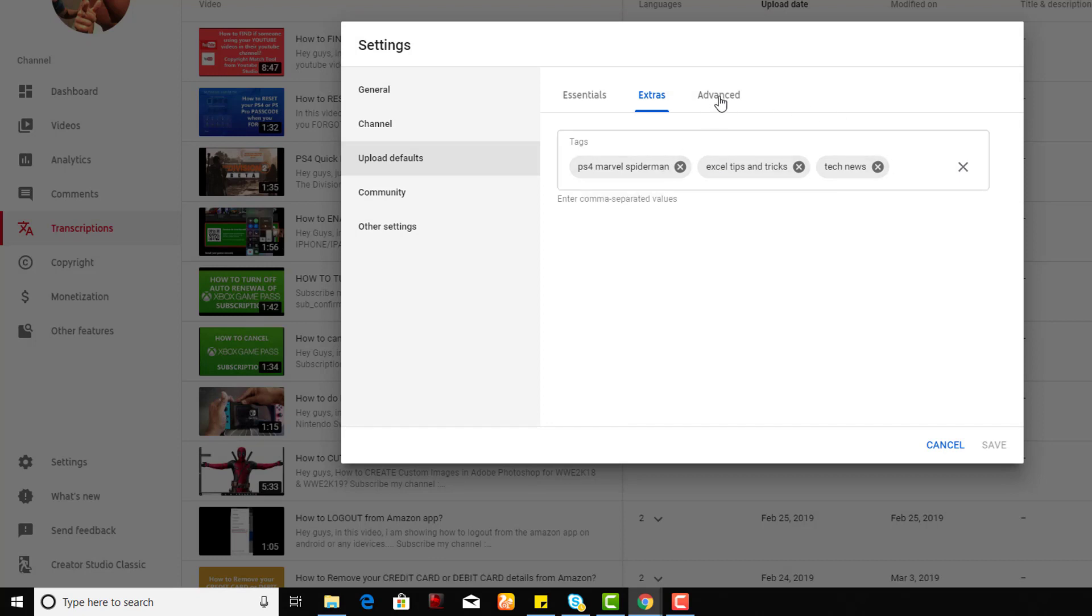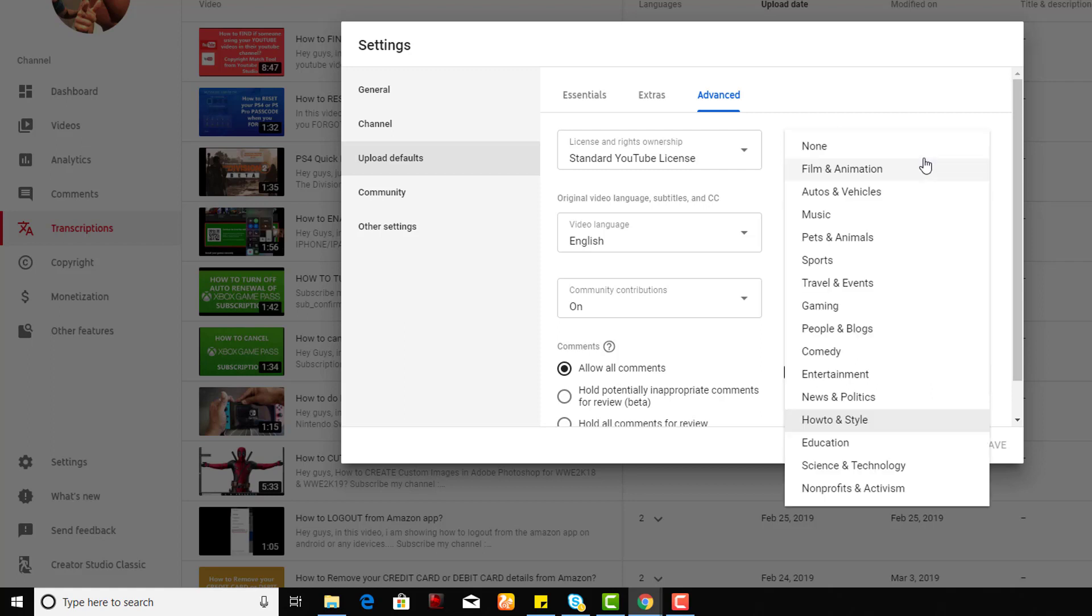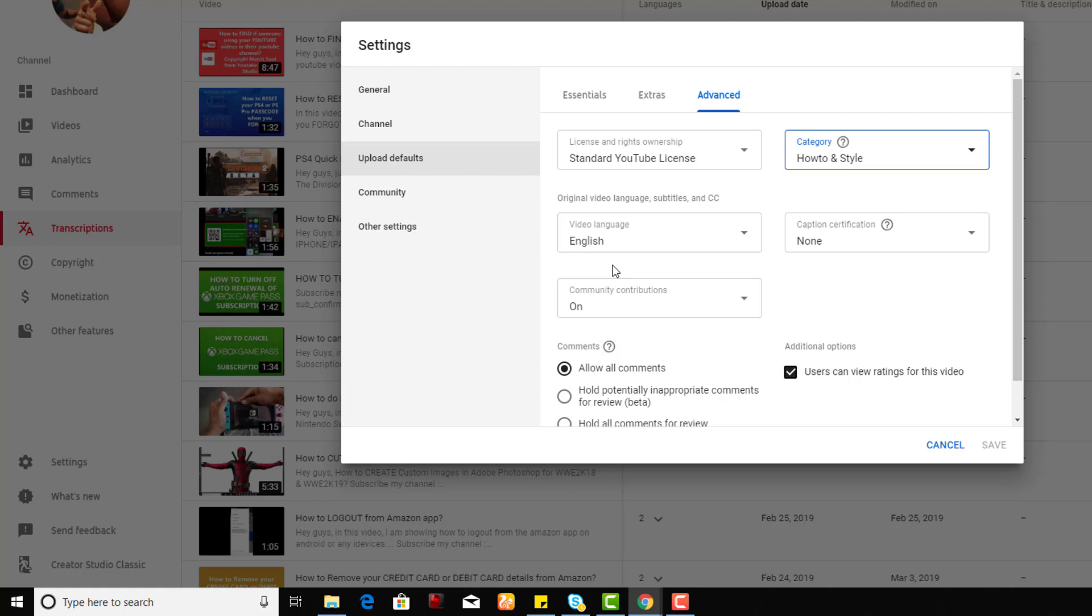Go to the Advanced tab. Here you can choose the license and check the category. You can change to Science and Technology, Music, whatever, and set the video preference language.